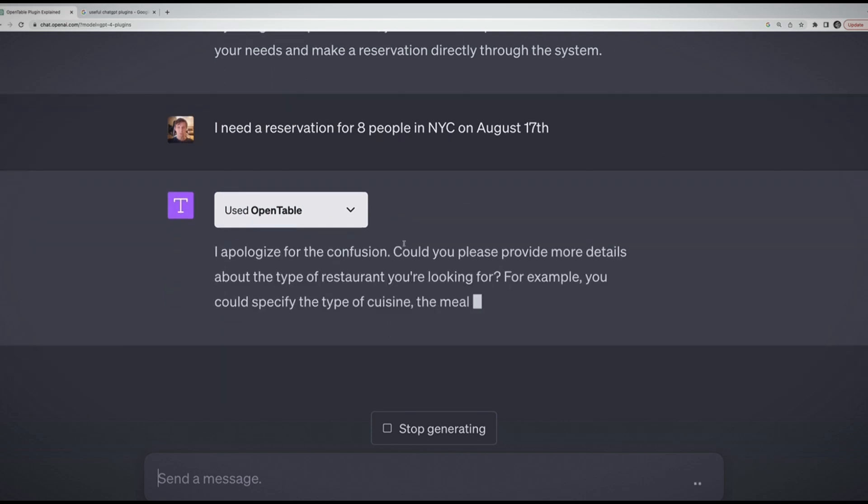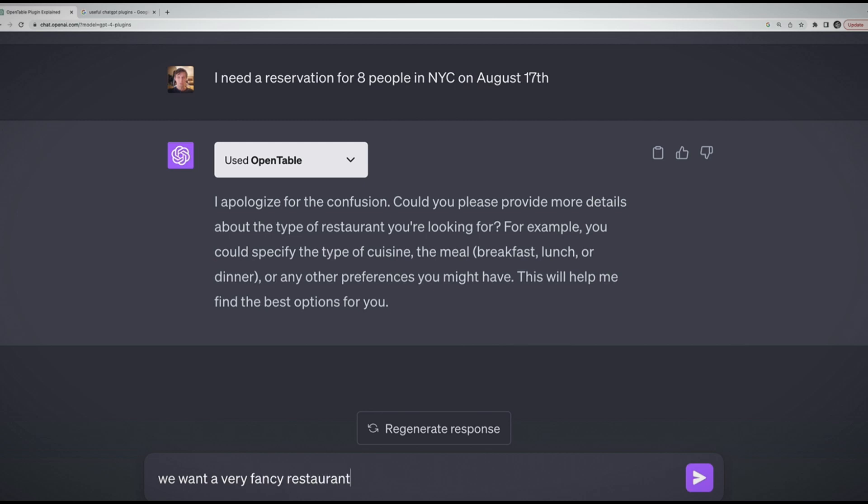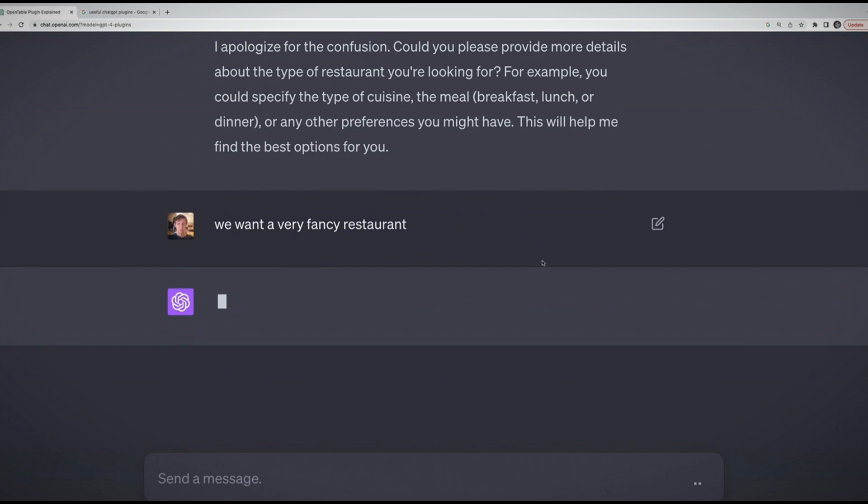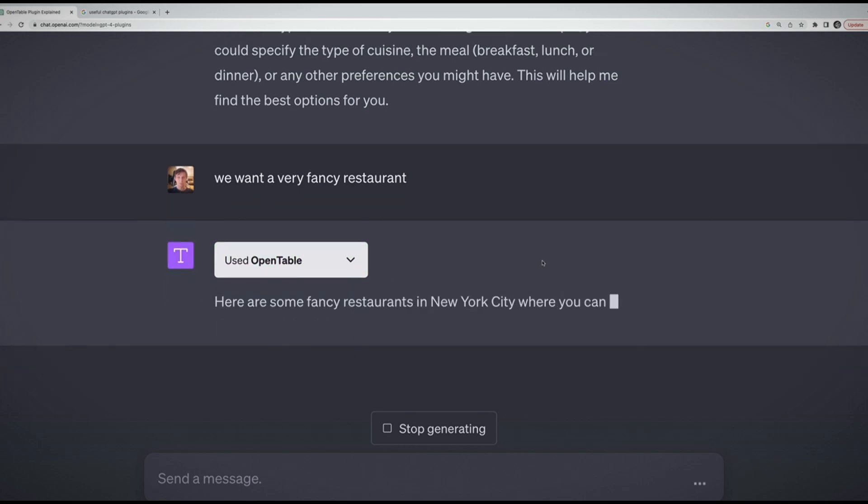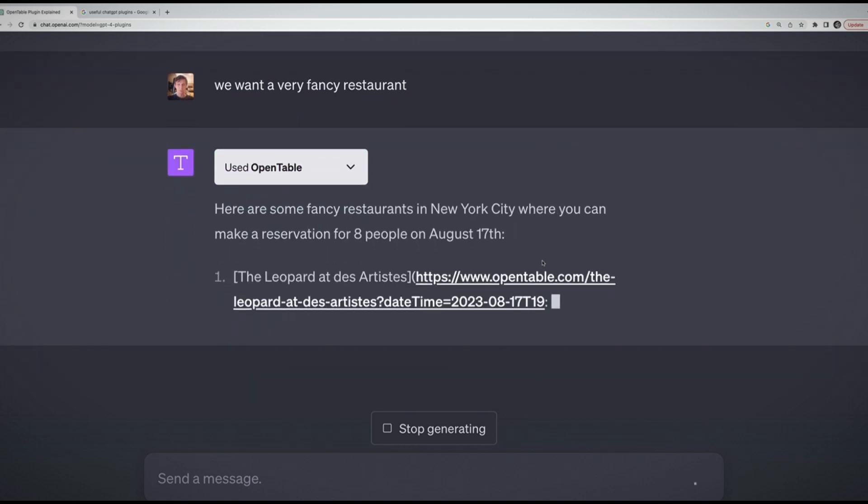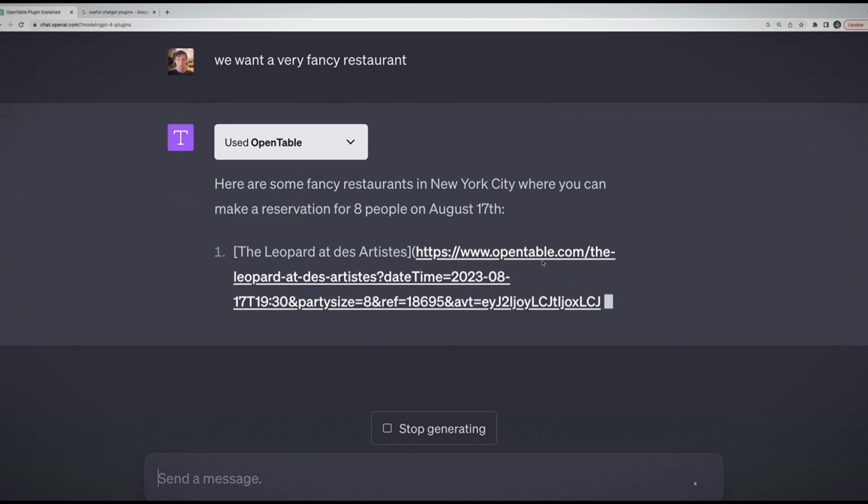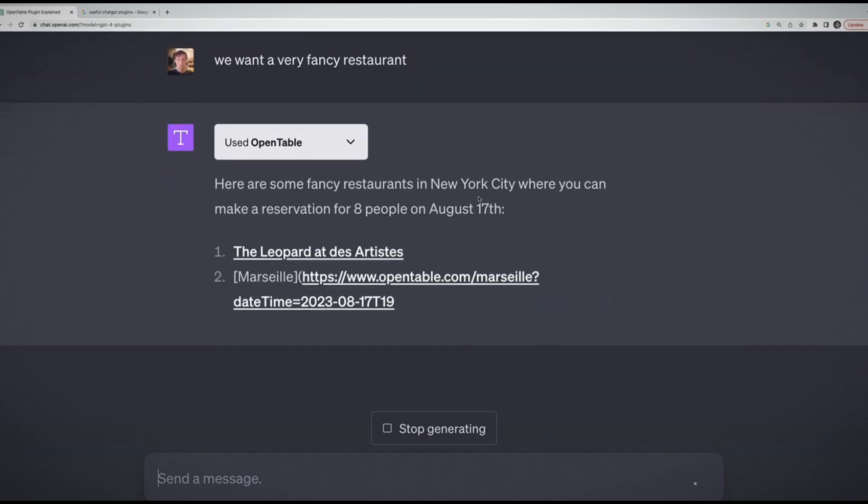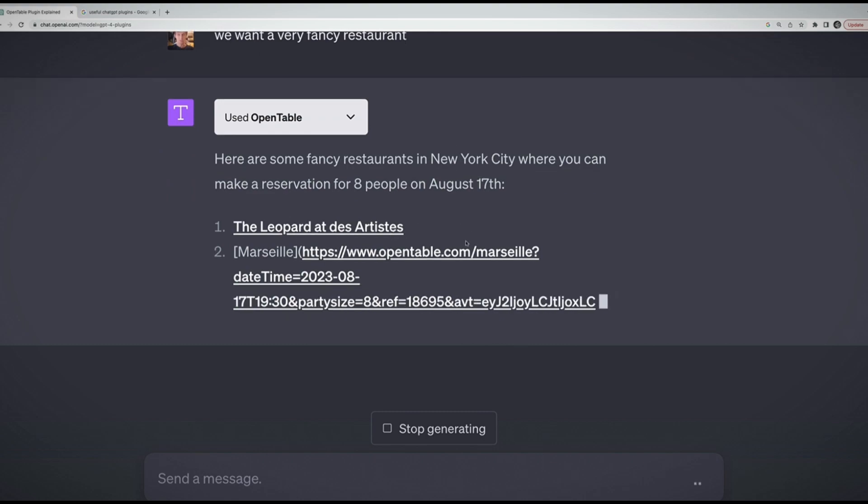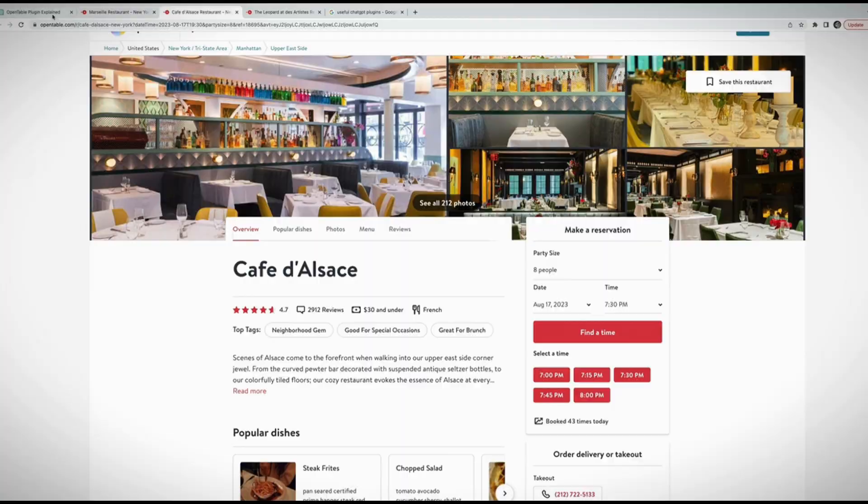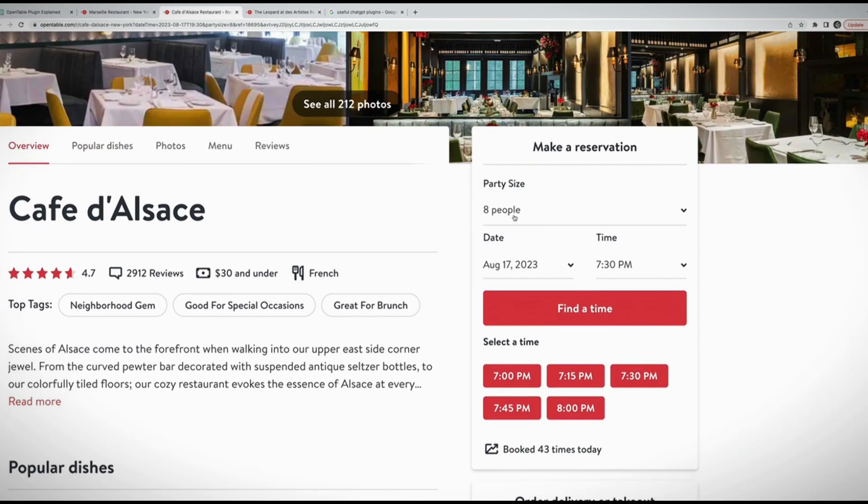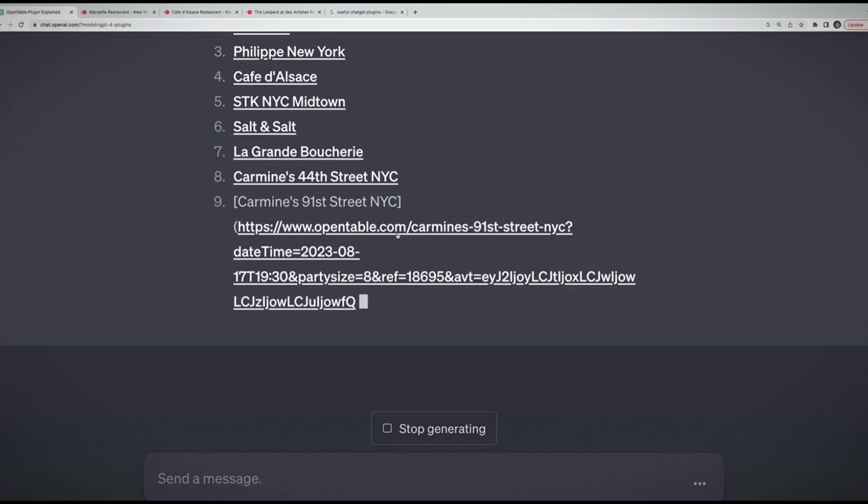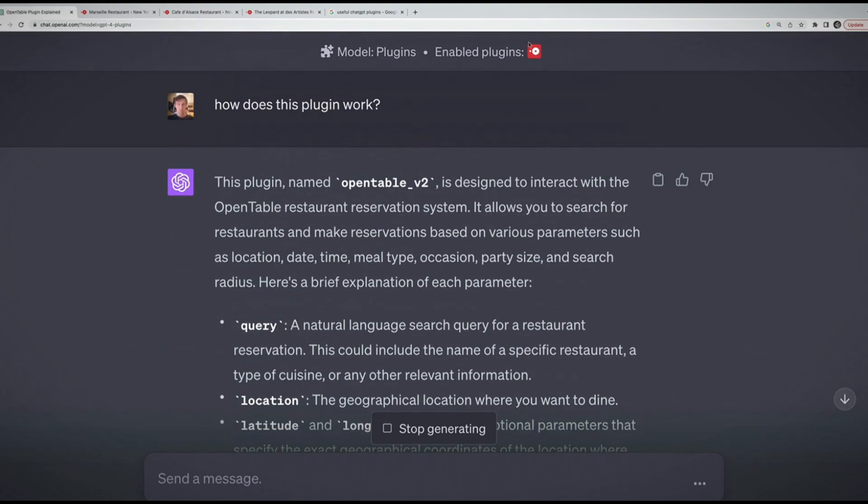Let's say I'm trying to plan a birthday party for my sister who lives in New York City. I need a reservation for eight people in New York City on August 17th. I could get specific about different types of food, but why don't I just start with this? It's then going to query OpenTable's databases. More details about the type of restaurant? Let's say we want a very fancy restaurant. Here are some fancy restaurants where you can make a reservation for eight people on August 17th. Then it gives me links.